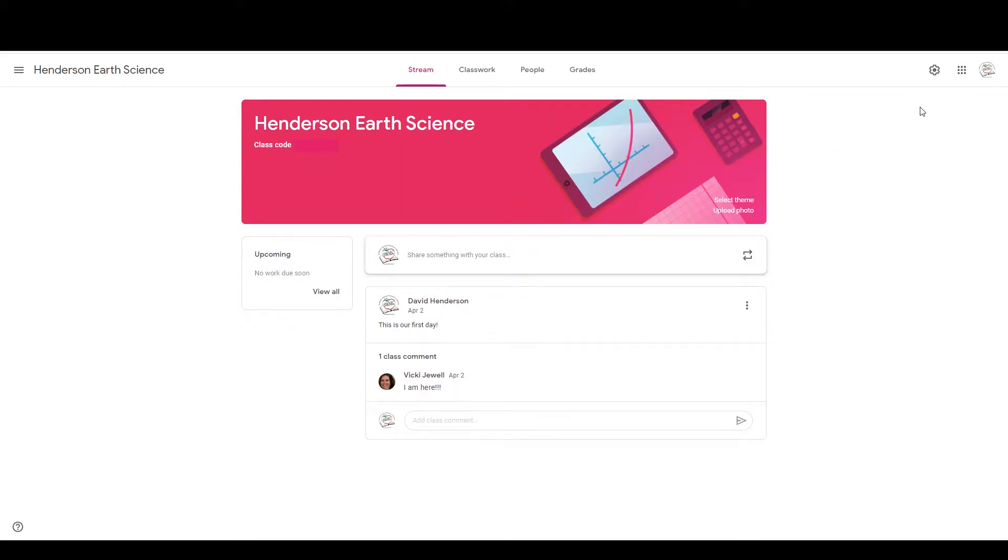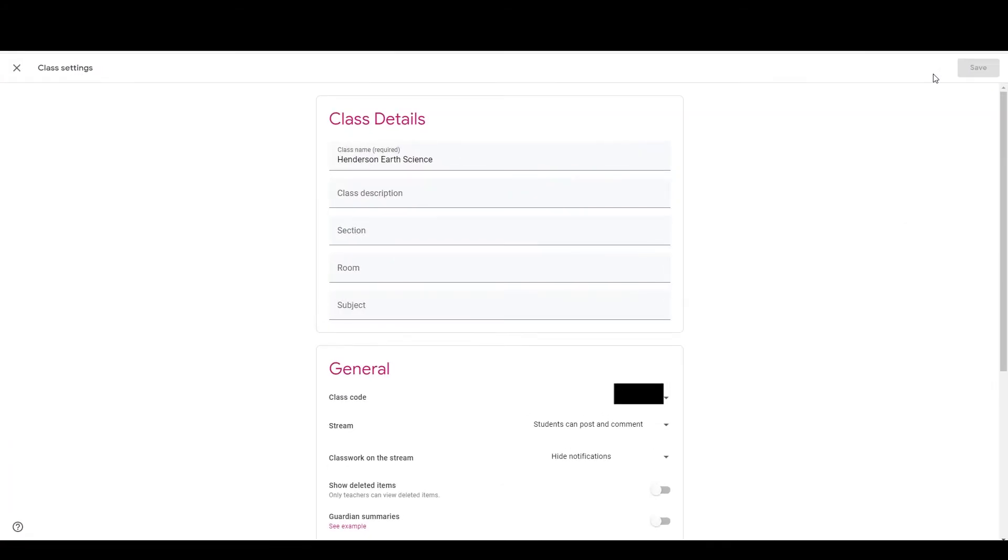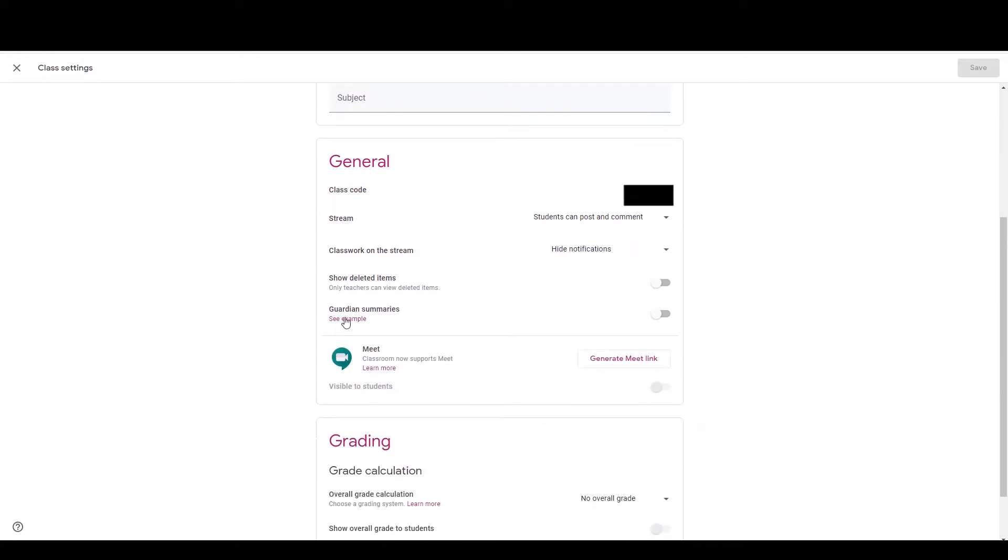You just have to turn them on for your class. So to do that, you're going to go over to the gear over on the right hand side. And in there, that'll bring up your class details. Then if you scroll down, you will see Guardian summaries.